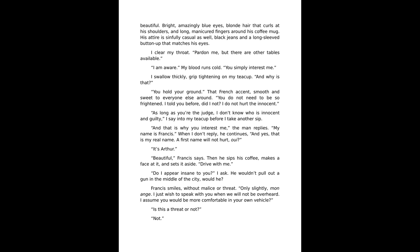As long as you're the judge, I don't know who is innocent and who is guilty, I say into my teacup. And that is why you interest me, the man replies. My name is Francis. When I don't reply he continues, and yes, that is my real name. A first name will not hurt. Arthur. Beautiful, Francis says.